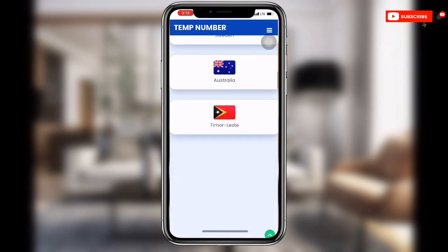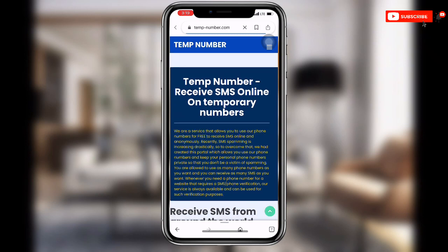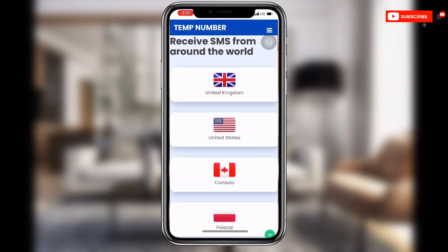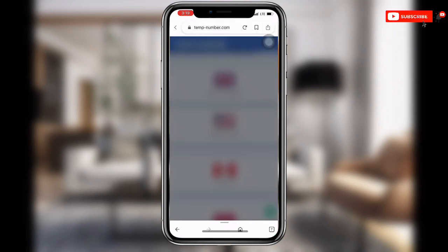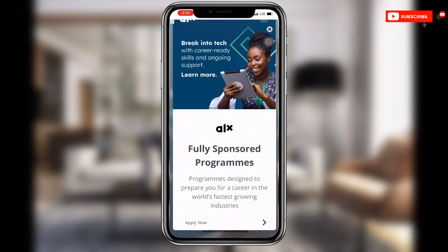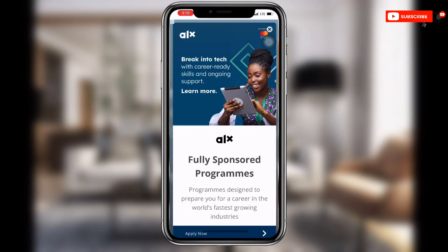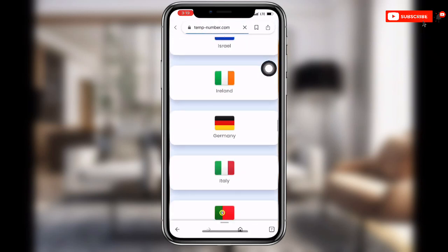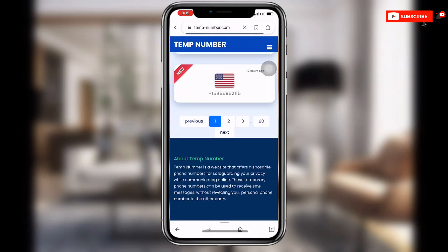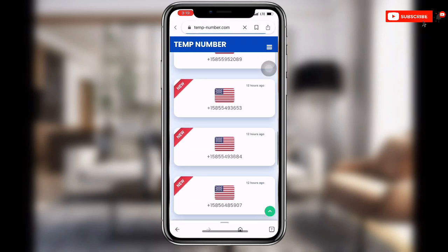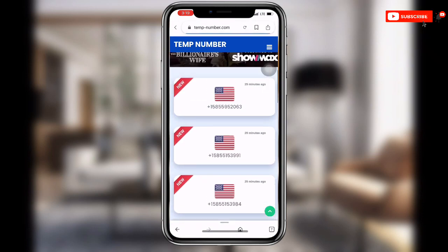Once you click on the temporary number site, you can see so many numbers from different countries with their contacts. Select the country that you prefer — in my case I'm going to use United States. Click on United States and wait for it to load the United States contacts. You can see so many United States contacts listed here.